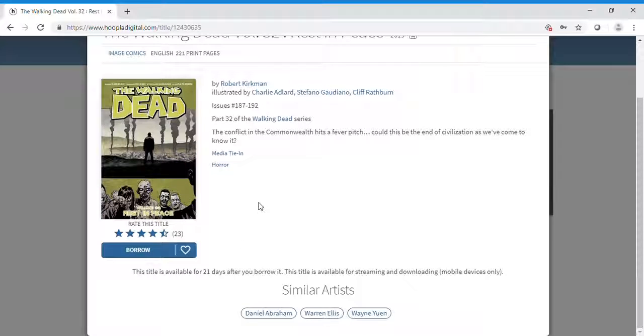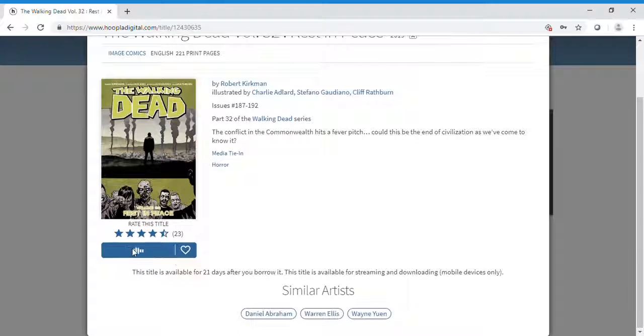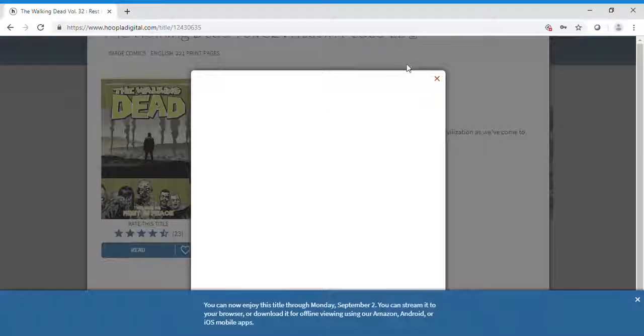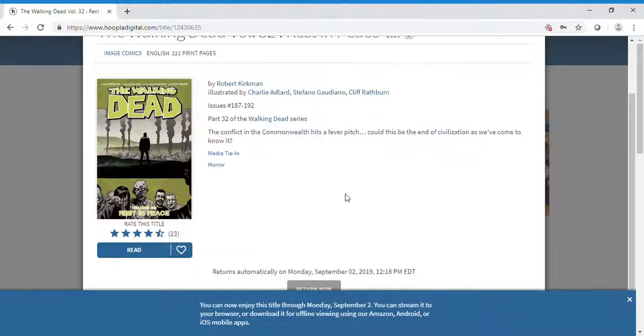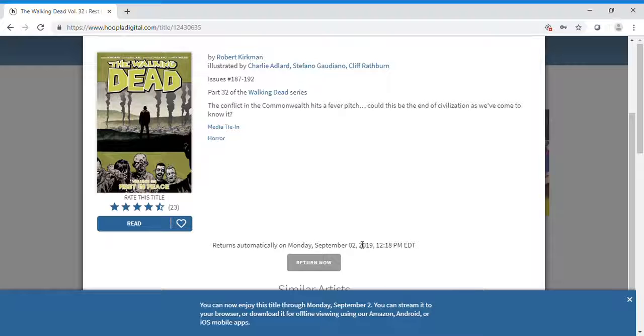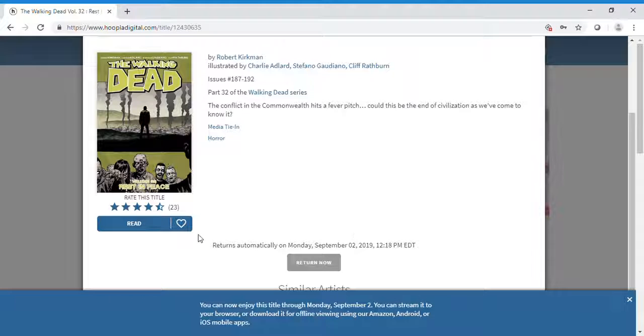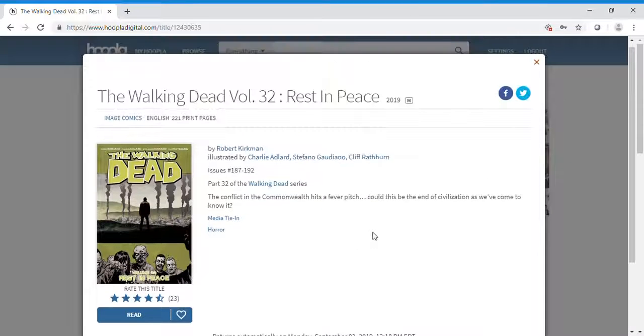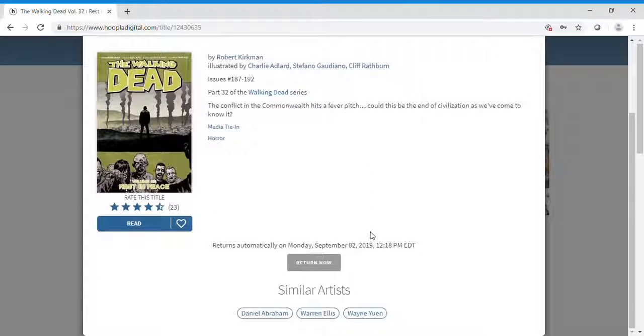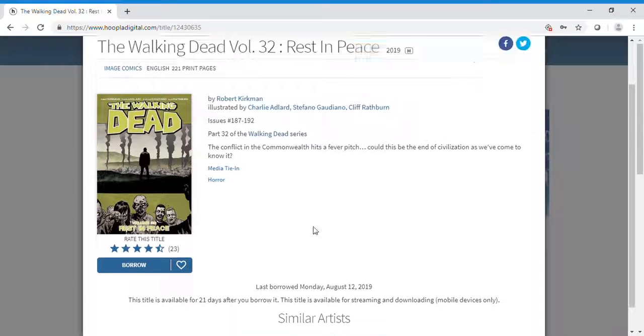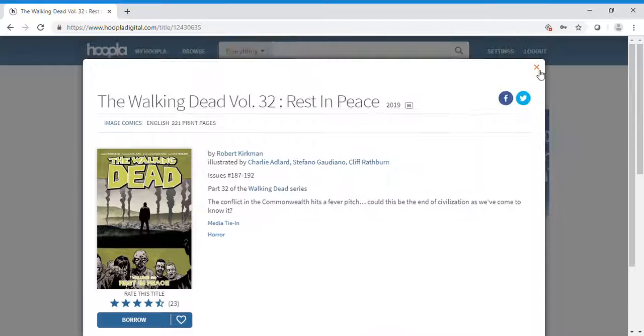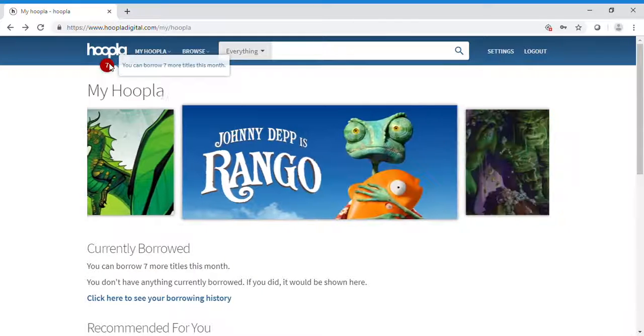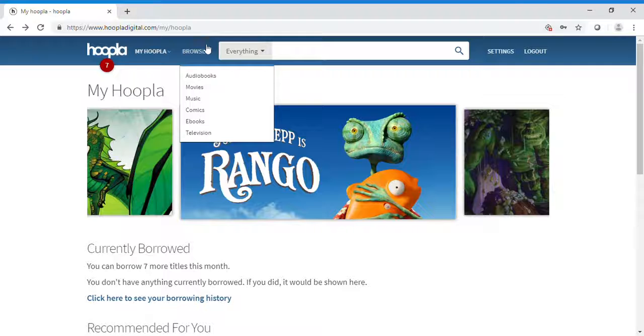When you want to borrow an item, it's quick and easy. Click borrow, and it lets you know the return date—in this case, September 2nd. It will automatically return if you're not finished by then. Once you return an item, that's it. I now have seven more titles to borrow.